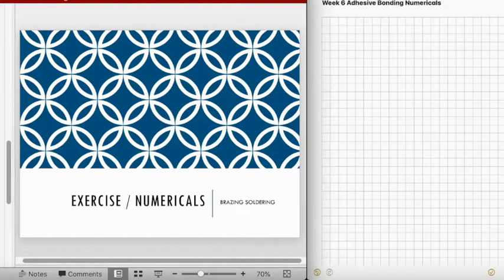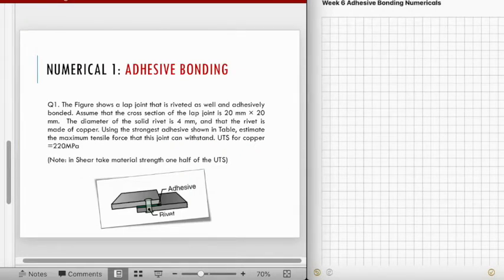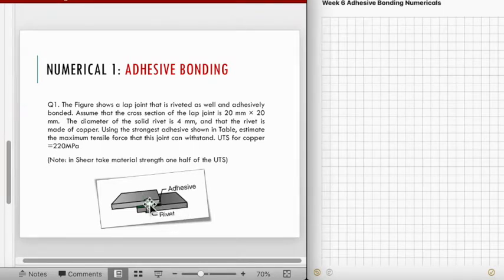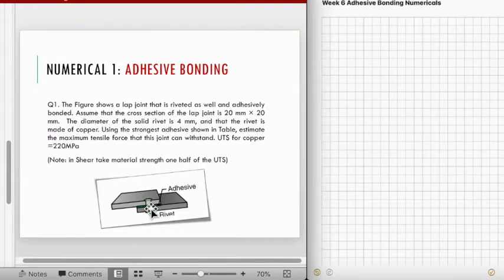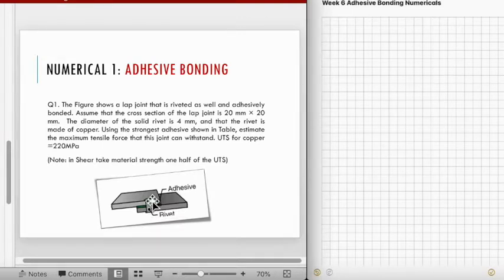We will now go through the numericals for adhesive bonding. Numerical number one: the figure shows a lap joint that is both riveted and adhesively bonded. The cross-section of the lap joint is 20 mm by 20 mm, the diameter of the solid rivet is 4 mm, and the rivet is made of copper. Using the strongest adhesive shown in the table, estimate the maximum tensile force that this joint can withstand.